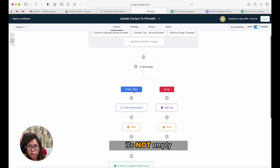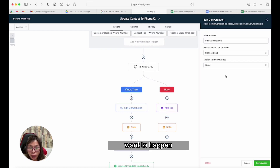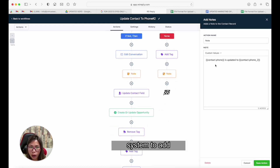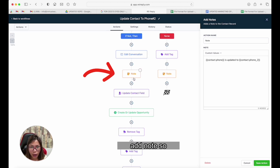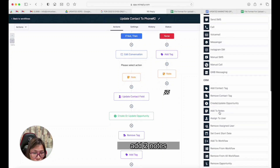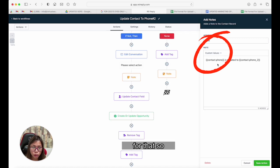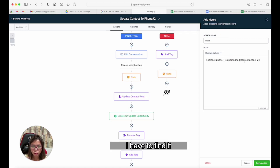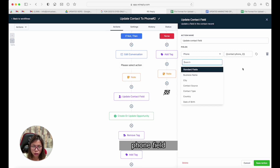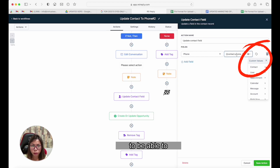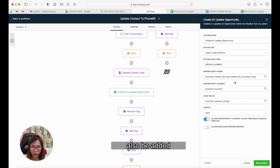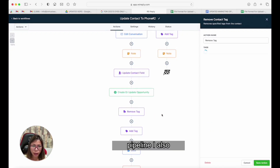If phone two is not empty — meaning there is a phone two — I want to mark that conversation red, which makes life a lot easier. I also want the system to add a contact note that says the contact phone is updated to phone two. Under 'Add Note,' you can use custom values for that. Then I update the contact field — the phone field — defaulting to phone two. You can also use custom values to select phone two.